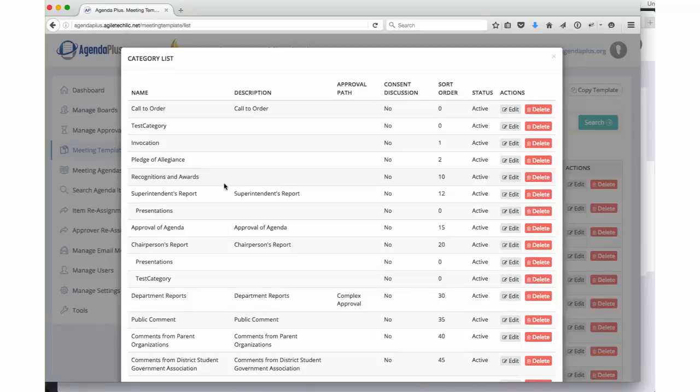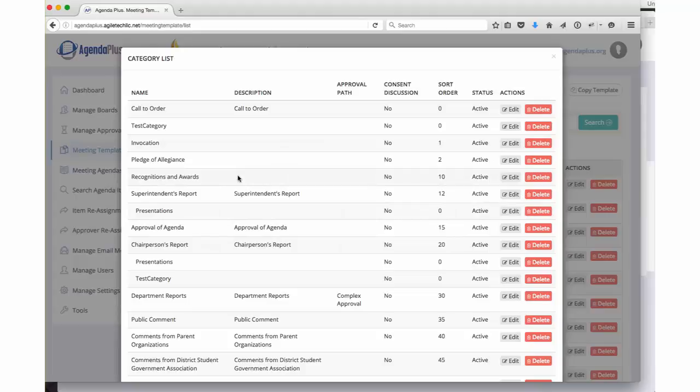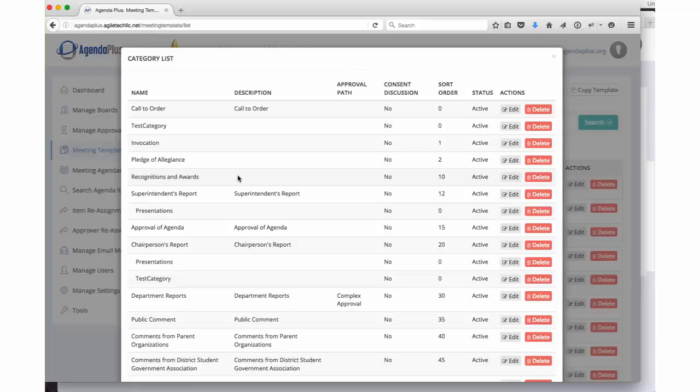Whatever you need on here, whatever you need in a regular meeting is what gets added. Now in most situations, you will have multiple templates. You might have a template, for example, for a special meeting that only has a limited number of categories. You may have multiple boards that you are running through the single version of AgendaPlus. This setup of your template typically happens one time at the start of your using AgendaPlus, but may require minor modifications over time.